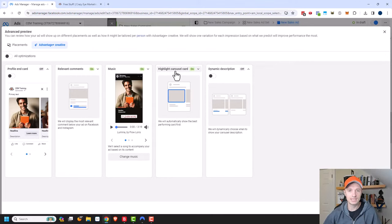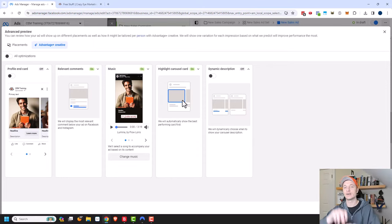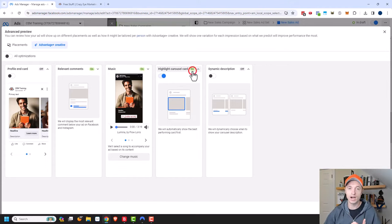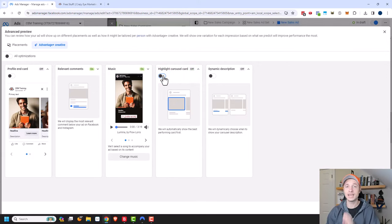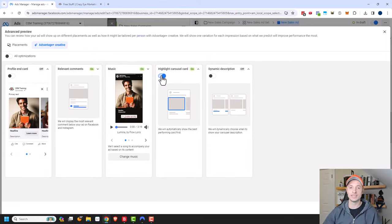We have Highlight Carousel Card — Facebook will automatically show the best performing card first. Depending on how you're using your carousel cards, you might be using them to tell a story where card one leads into card two, which leads into card three and so on. If you're trying to tell a story, you definitely want to turn this off, otherwise it's going to rearrange the order of your cards. But if you don't care about the order, Facebook will put the top performing card at the front so more people will click through and take whatever action you're trying to get them to take.